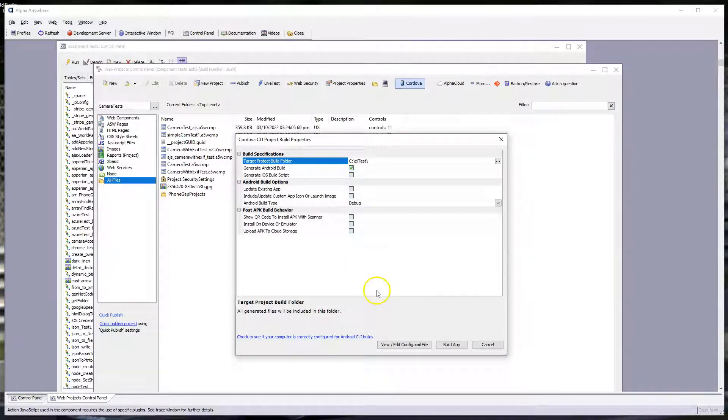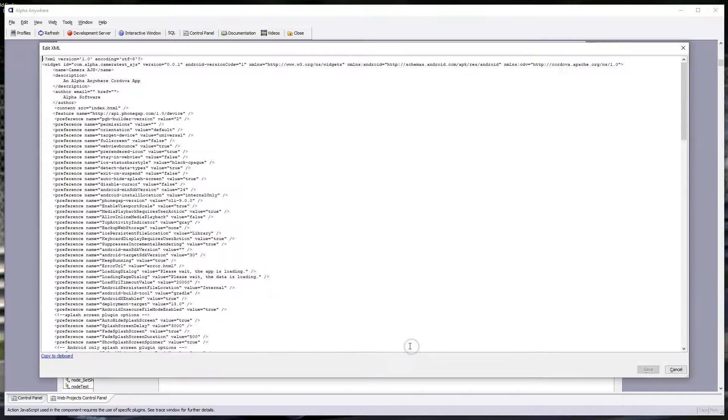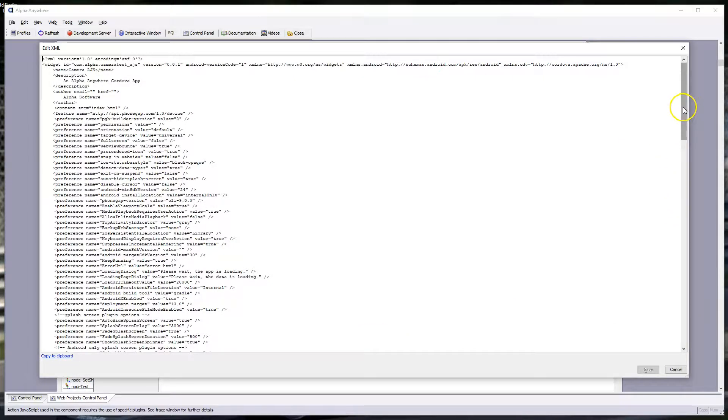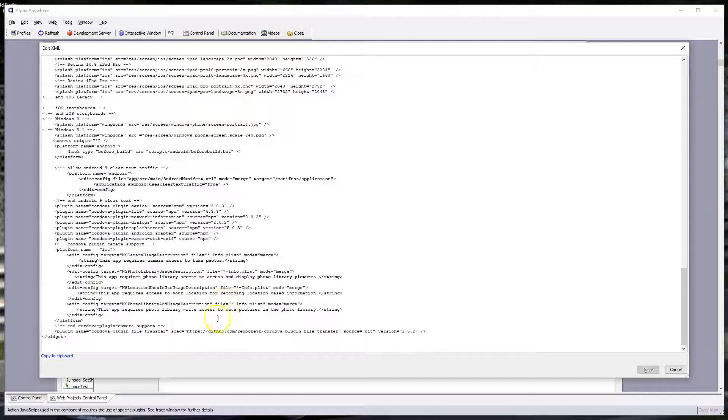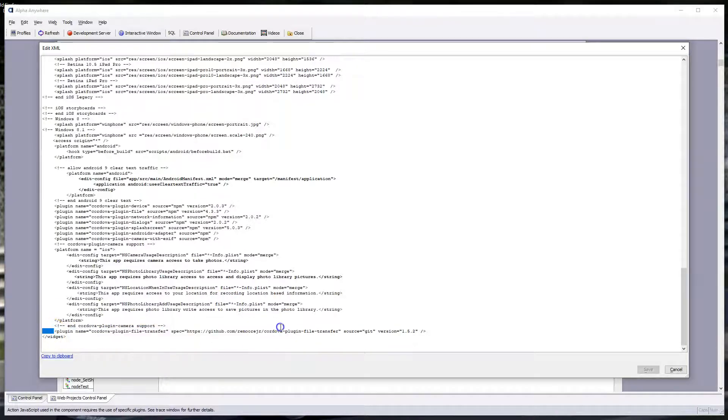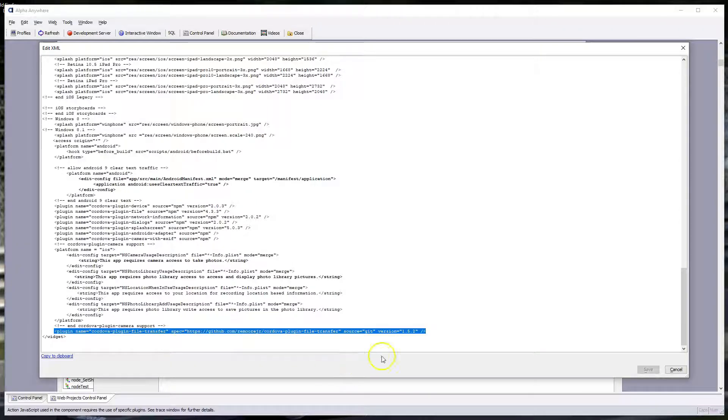Now, from here, just to verify, go view edit config XML file, go to the bottom, and what we're looking for is the specification for the file transfer plug-in. Here we can see it. This is the one we want. It's pulling from my GitHub repo. It's pulling in 1.5.2.